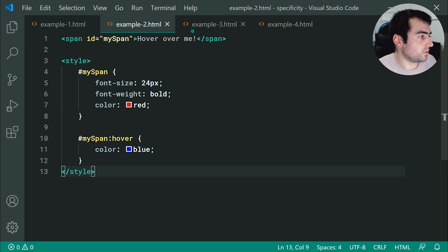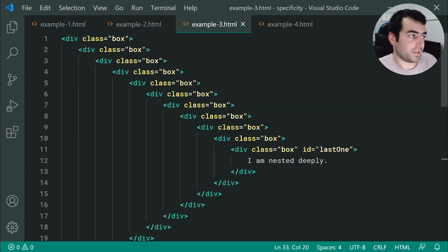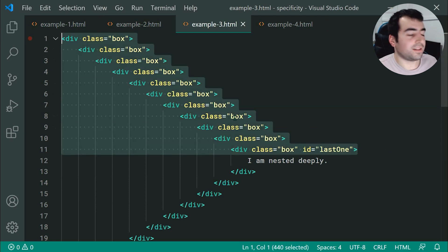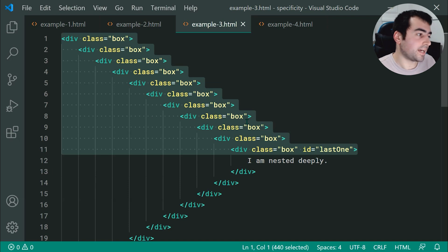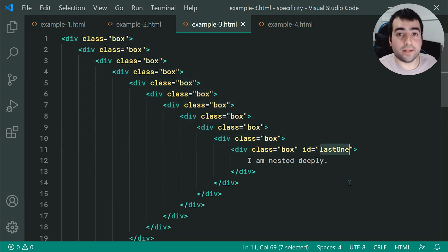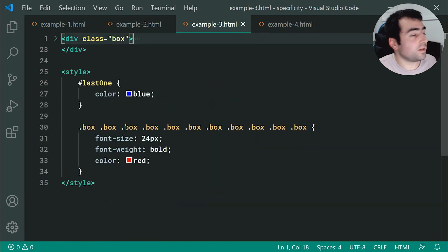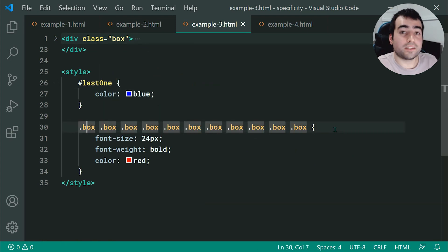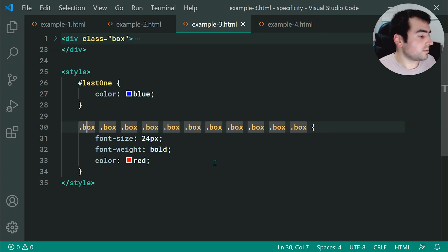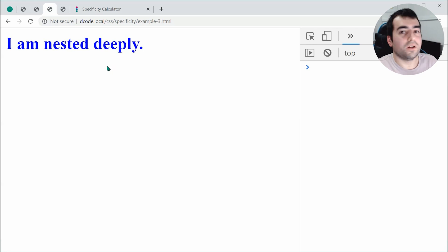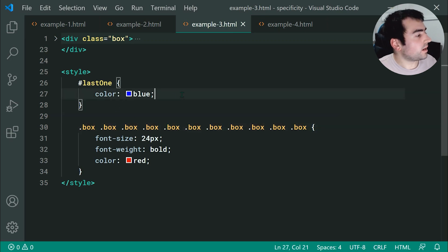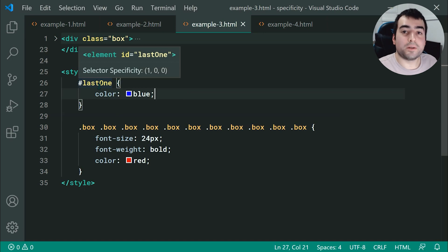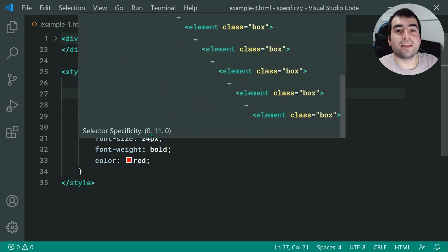Example number 3 is a lot of nesting. I have 11 classes of box all nested inside each other, and there's an id of 'last one'. Inside the CSS, I'm targeting the id and making the colour blue. Then below, I've got 11 nested classes of box. Which colour is going to be chosen? If I refresh the browser, we get blue. The reason is because the id wins — we get 1, 0, 0 versus 0, 11, 0.